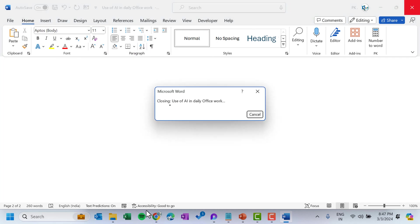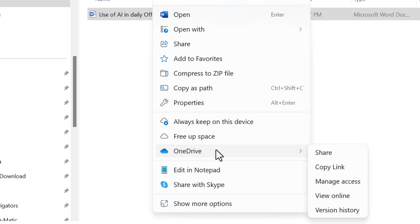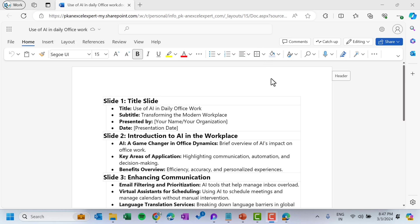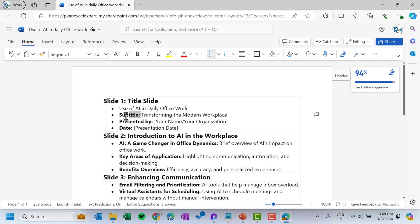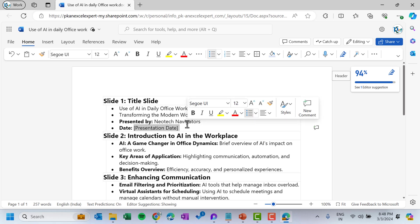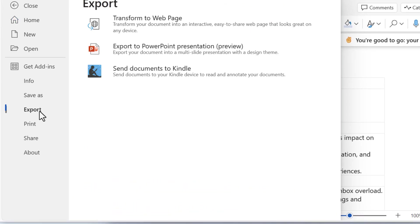Close this, come to that folder, right-click on the file, go to OneDrive and click 'View online.' The file is opening online. From here if you want to change anything you can — for example, I don't want to use the 'Title' or 'Subtitle' labels. I'll put the organization name as 'Neotech Navigators' and add the date if needed. Press Ctrl+S to save.